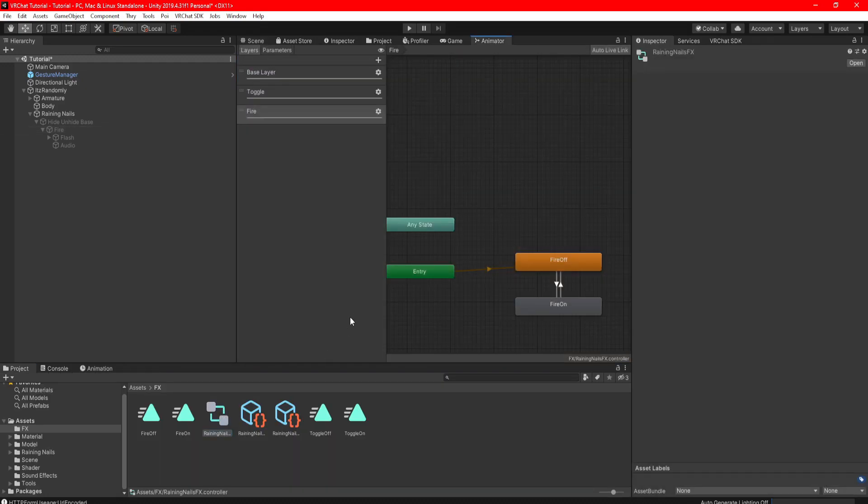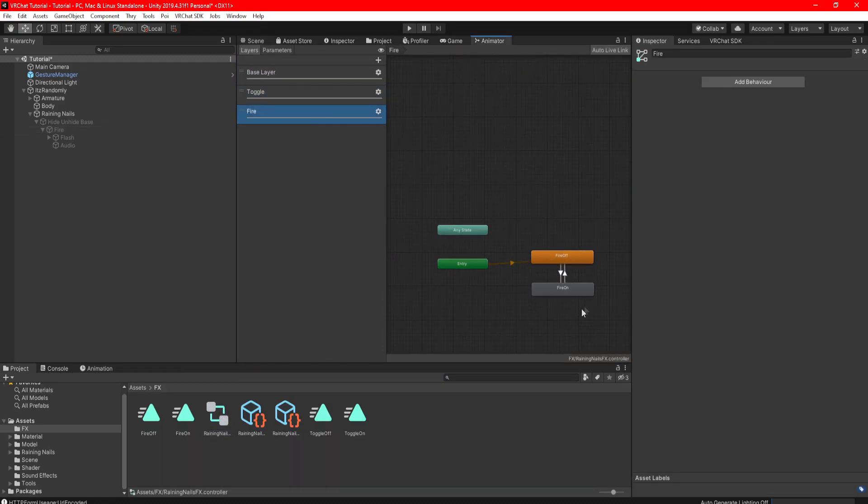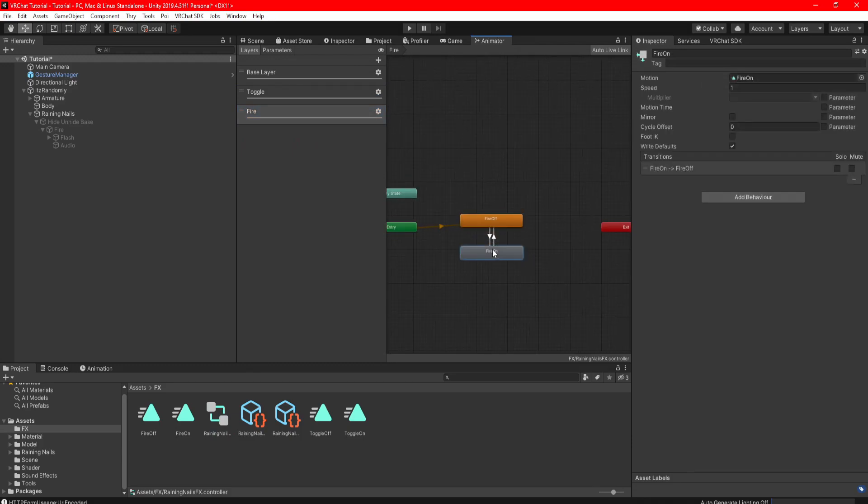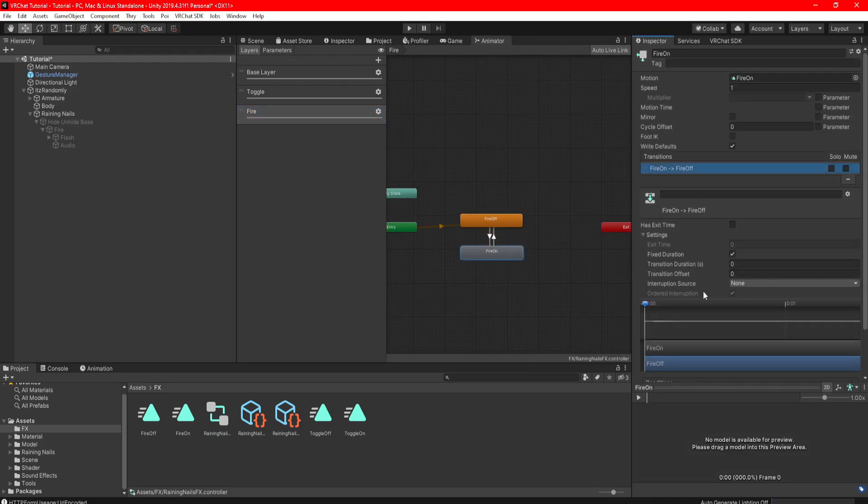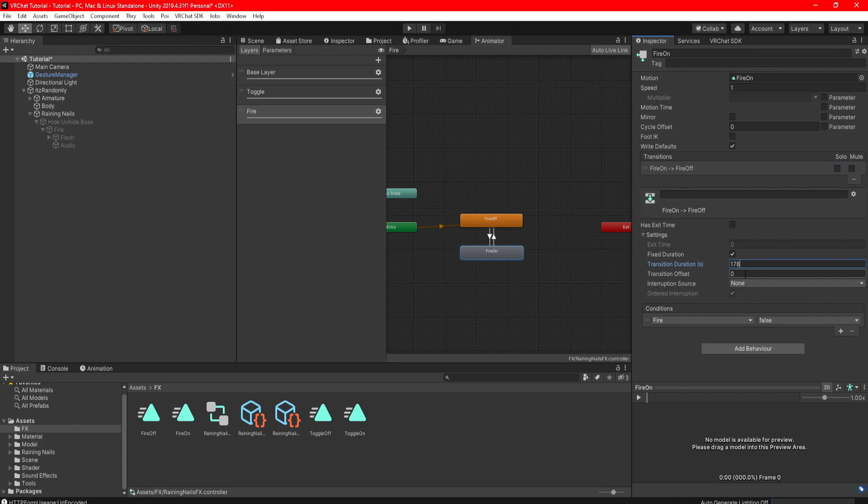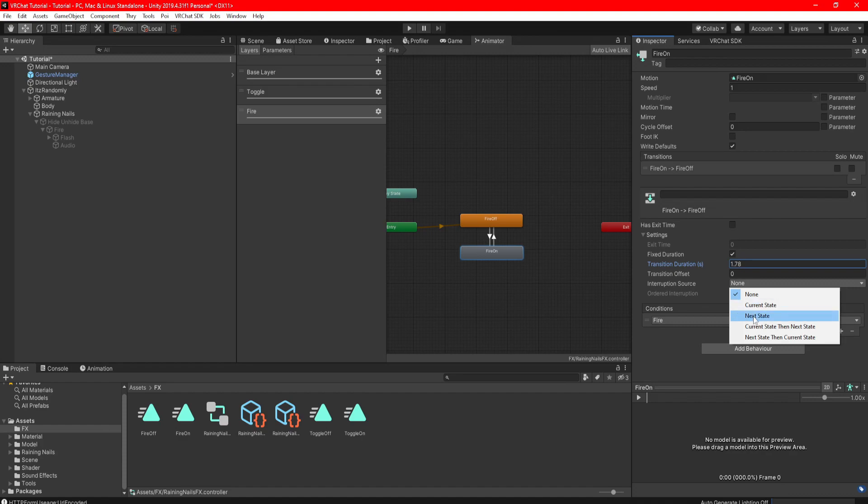Double click your FX and look into the firing layer. In this layer, it's just a simple button on and off. Highlight the fire on, open its settings, type in the number we recorded in the transition duration. For example, mine will be 1.78, and set the interruption source to next state.